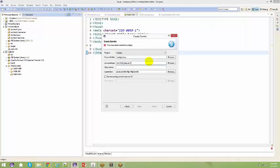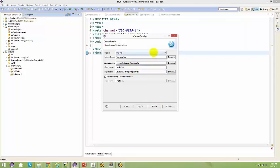This is a servlet example. Whenever you create a servlet it has to extend HttpServlet. If you remember when we spoke about creating a thread, your thread has to ultimately extend the thread class or implement a Runnable interface. The same way, in order to create a servlet, you have to extend it to HttpServlet. The class name here is HelloServlet.